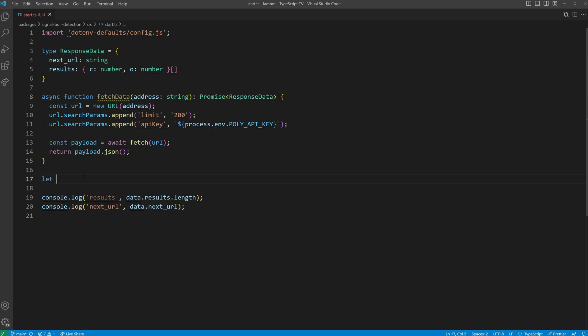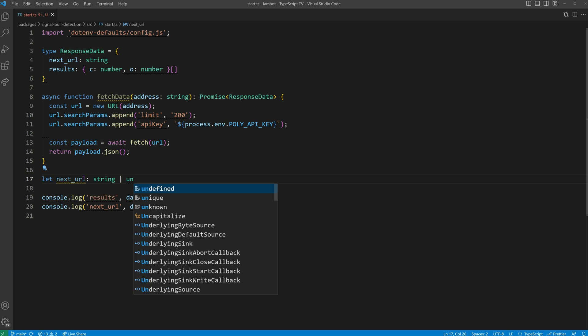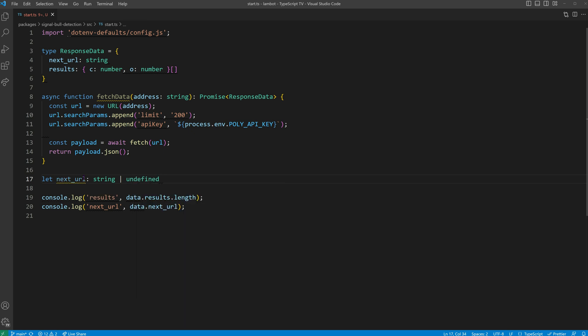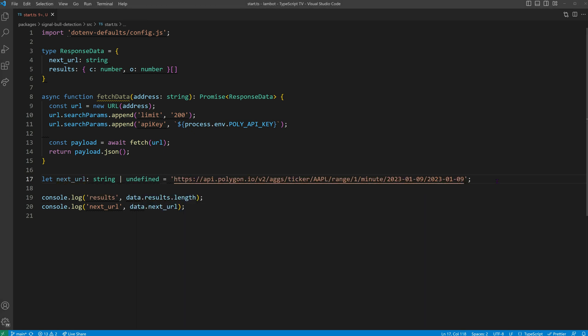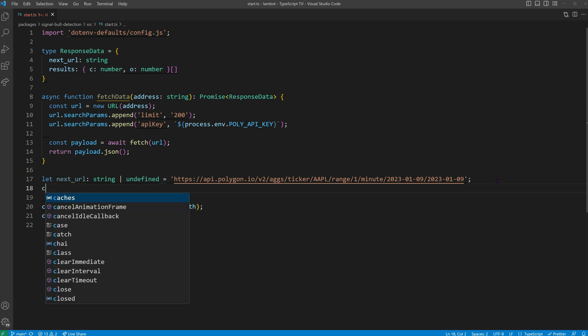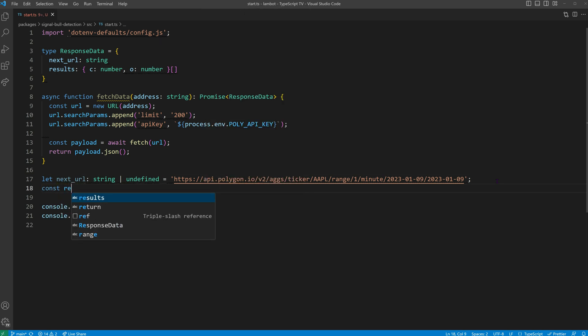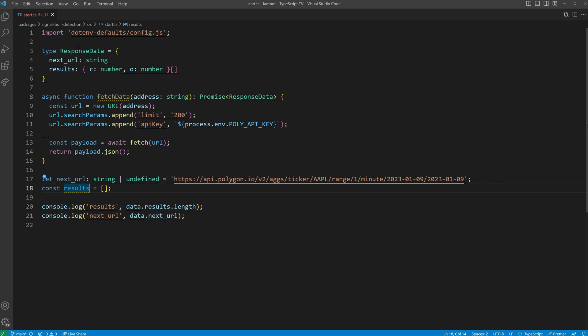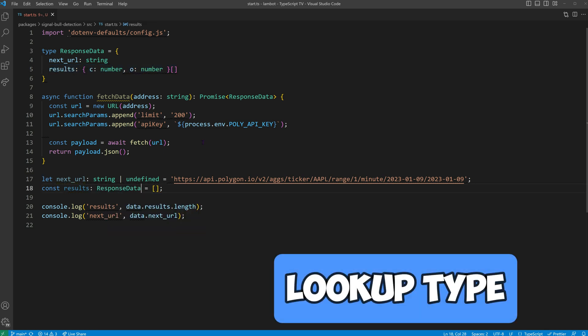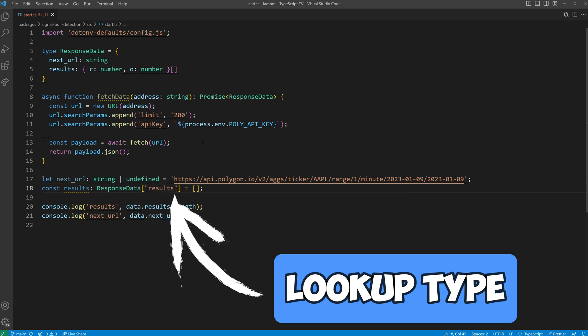Moving forward, we should set up variables to manage the next URL and the collected results. We begin by setting next URL to our starting URL. We have to keep in mind that it can become undefined in case there is no more additional data. As for our results, we'll create an empty array to which we'll gradually push more data. Thanks to TypeScript, we can conveniently reuse the typing of our results from the existing response data type using an index. This concept is termed a lookup type when you form a new type using the index of another type.